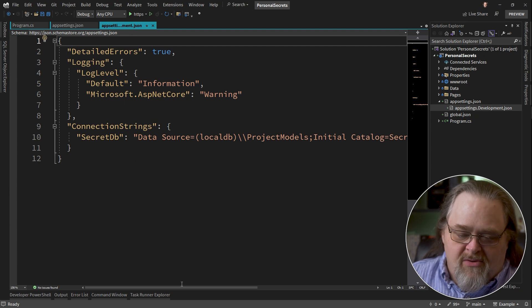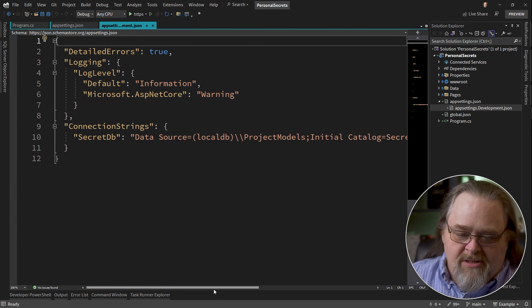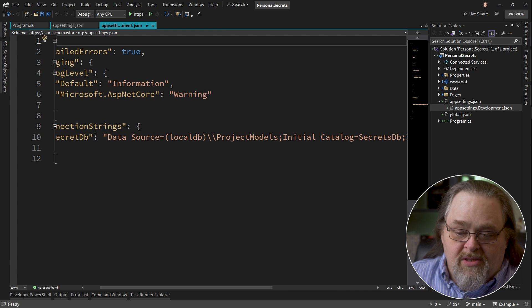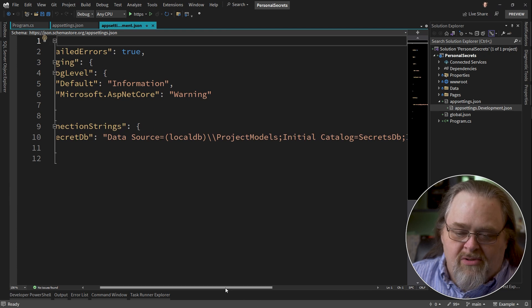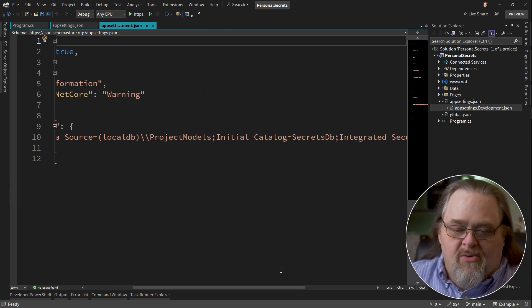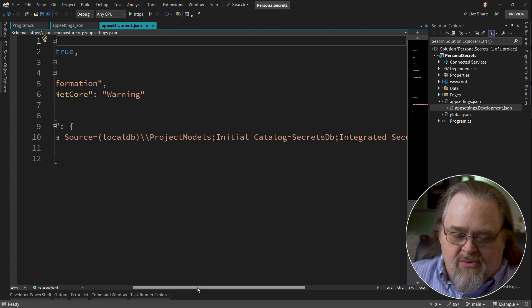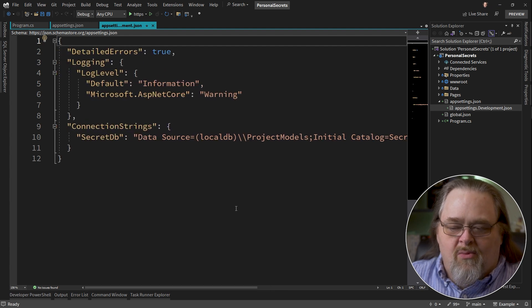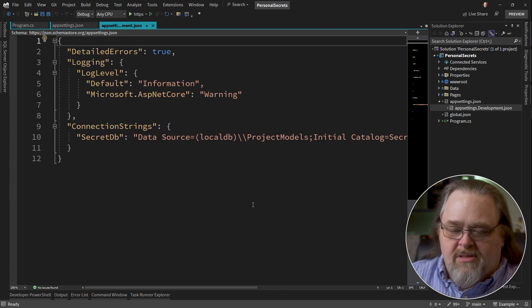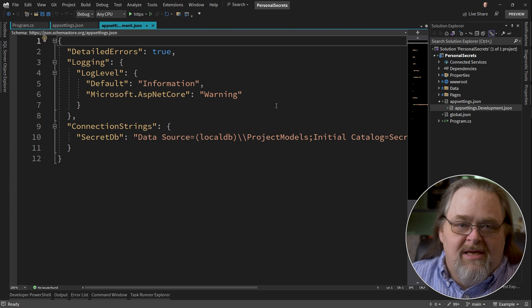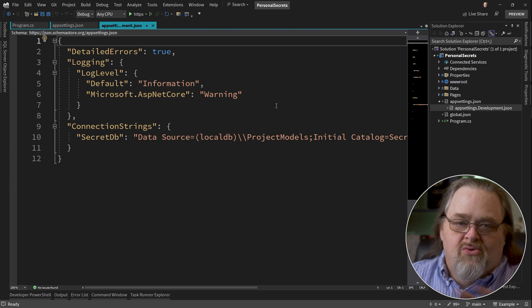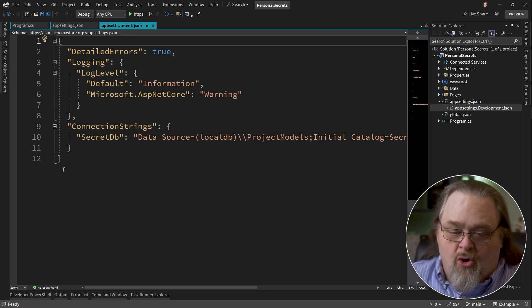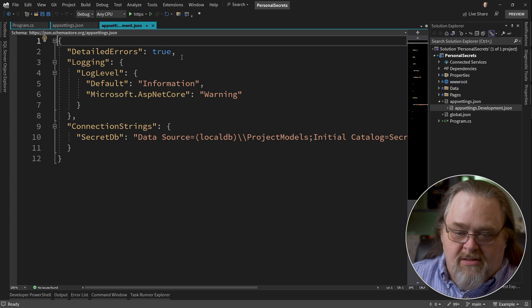Now, of course, this secret database string that I'm using here is the one that's actually working and it doesn't have any real secrets. It's just going to a local database. And with the idea that when we publish this, we'll probably use settings in Azure or use environment variables to override these.